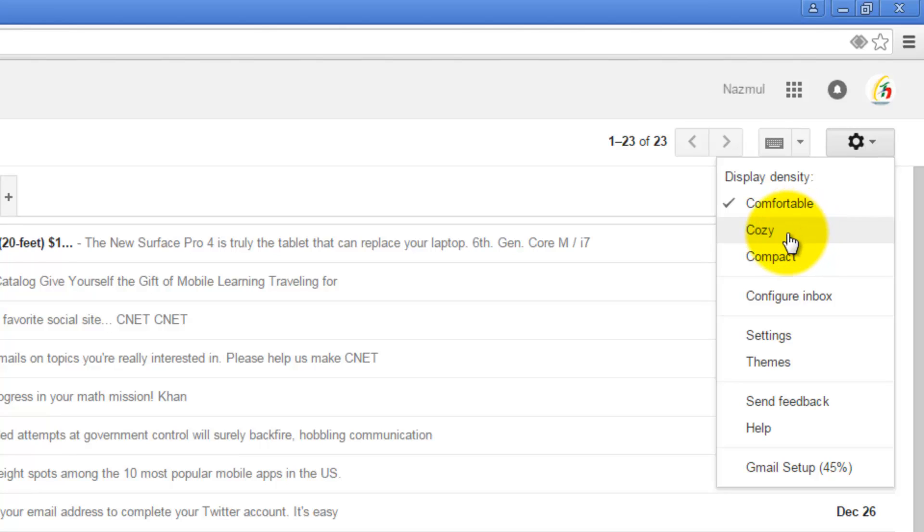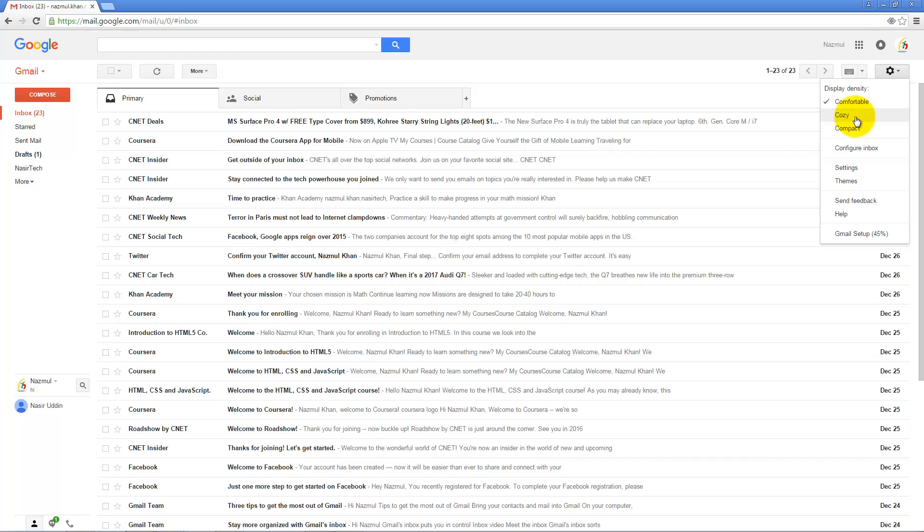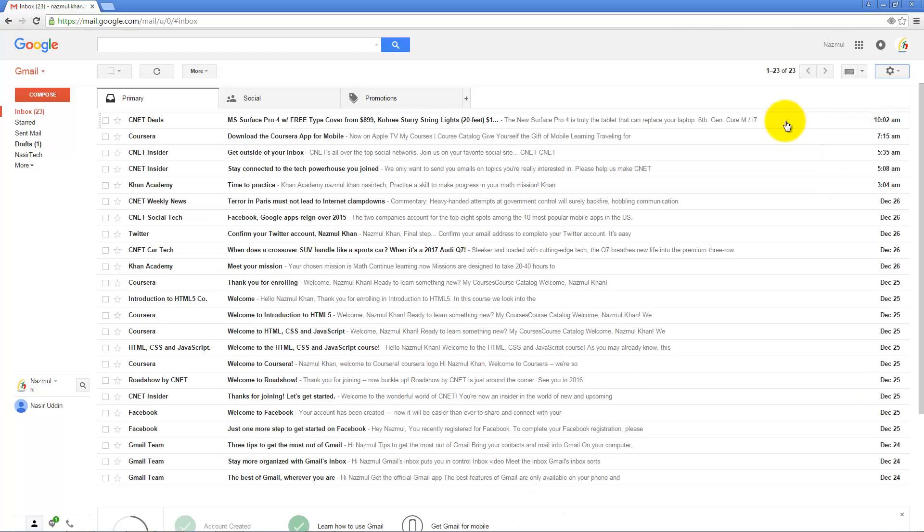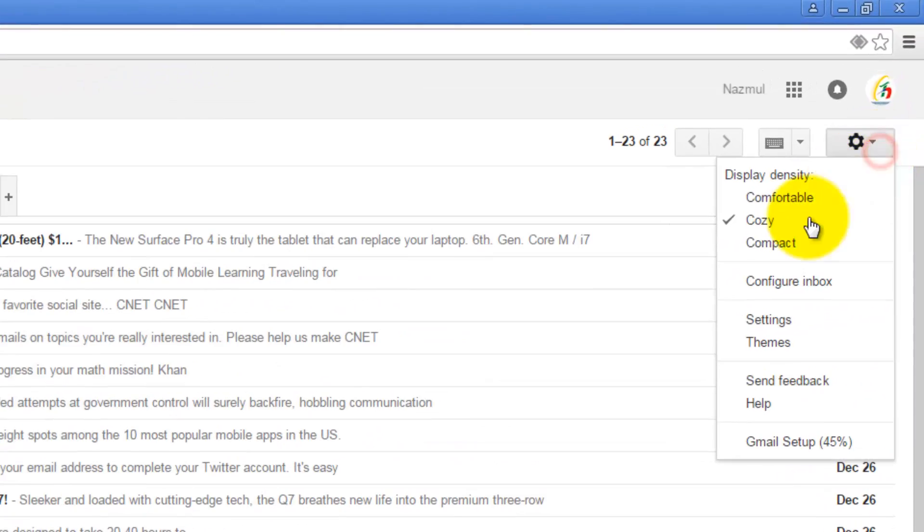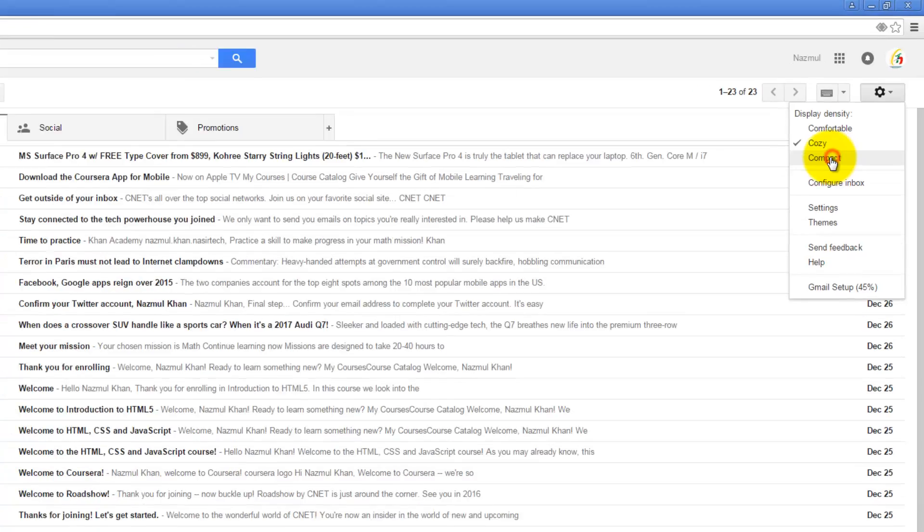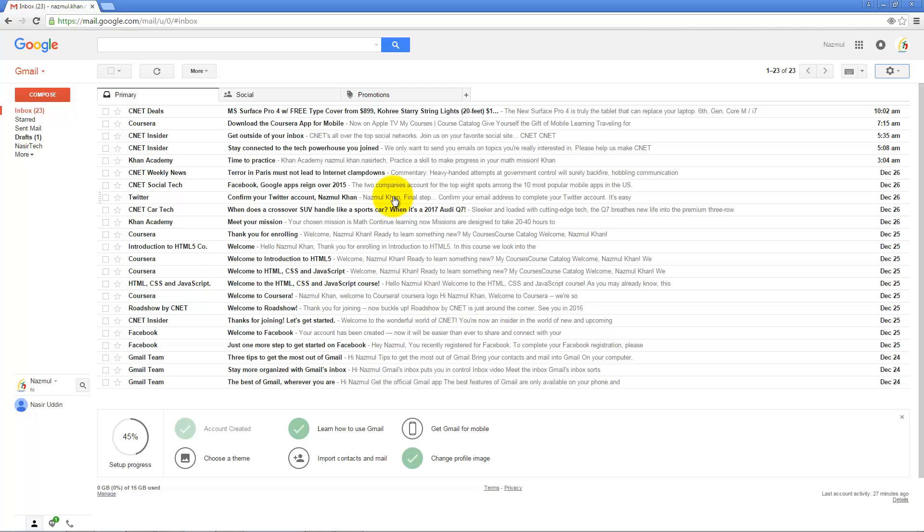Cozy is more compact than Comfortable. If you select Compact, it will take the lowest space in your inbox. Using this option you can display many emails in your inbox area.